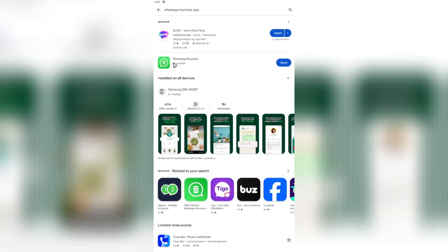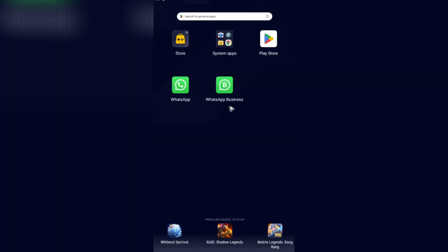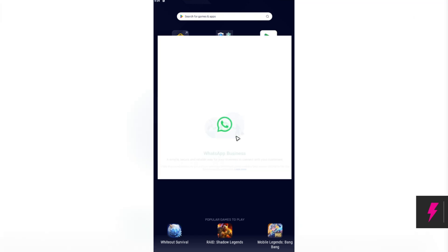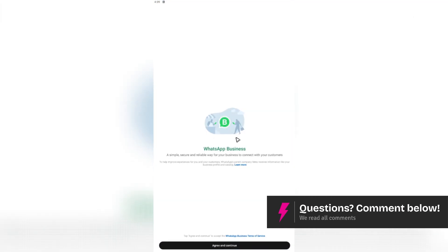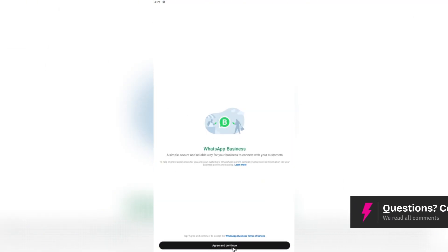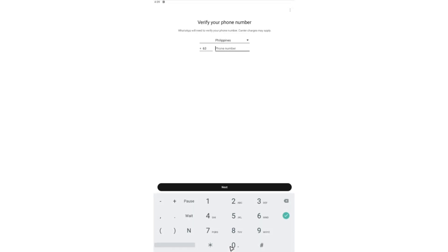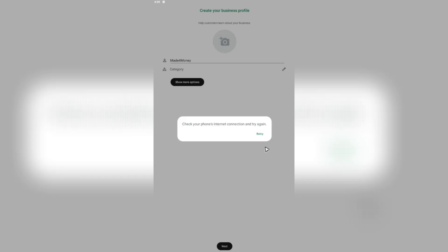Now once you've downloaded that, go ahead and tap on open or go to your home and tap on business app. Go ahead and hit on agree and continue. Put the number using the number that you've used on your WhatsApp app.